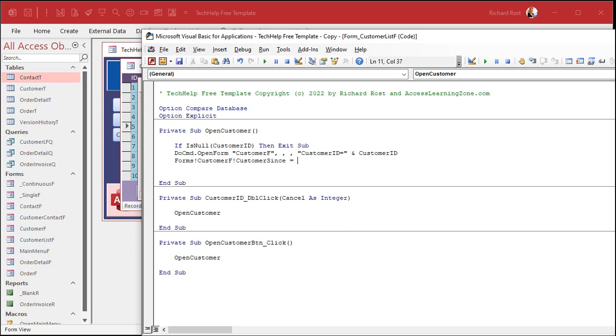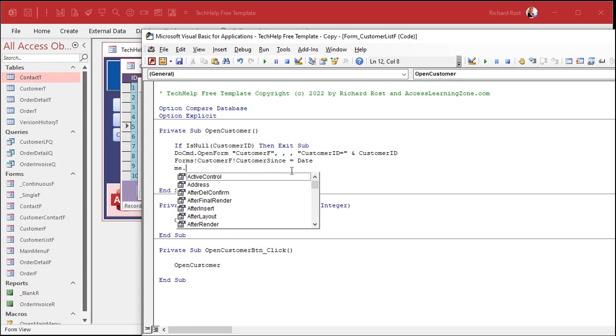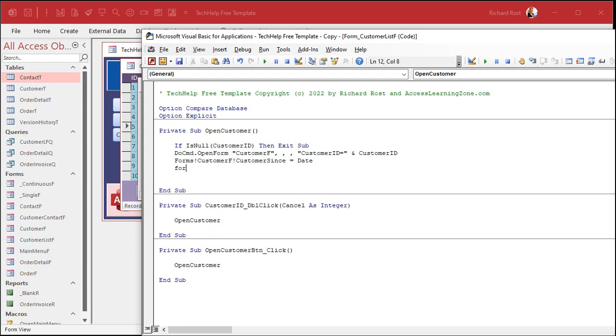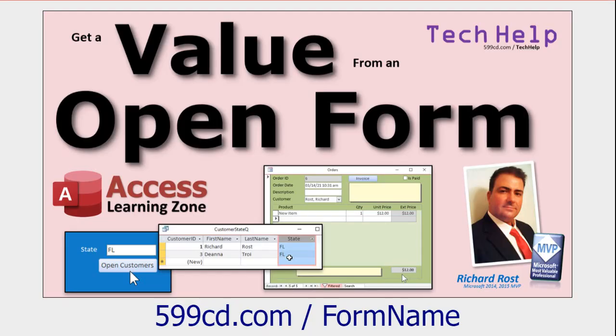That's it. And I like to throw a me dot, or a forms, customer f dot refresh in there. It's not me dot refresh. Me dot refresh is the current form that you're on, which is the one that's calling it. But this will send the date to that field, and then refresh the form, so it saves it.